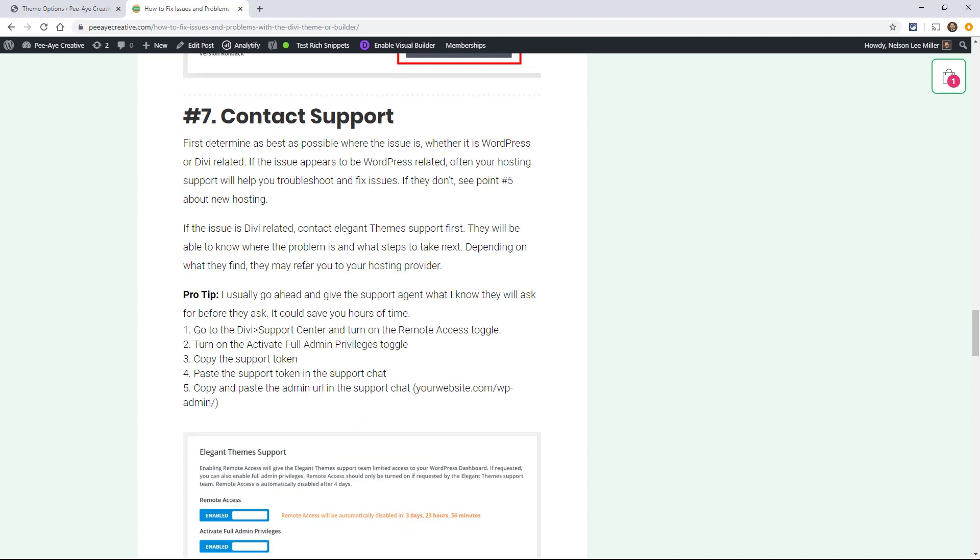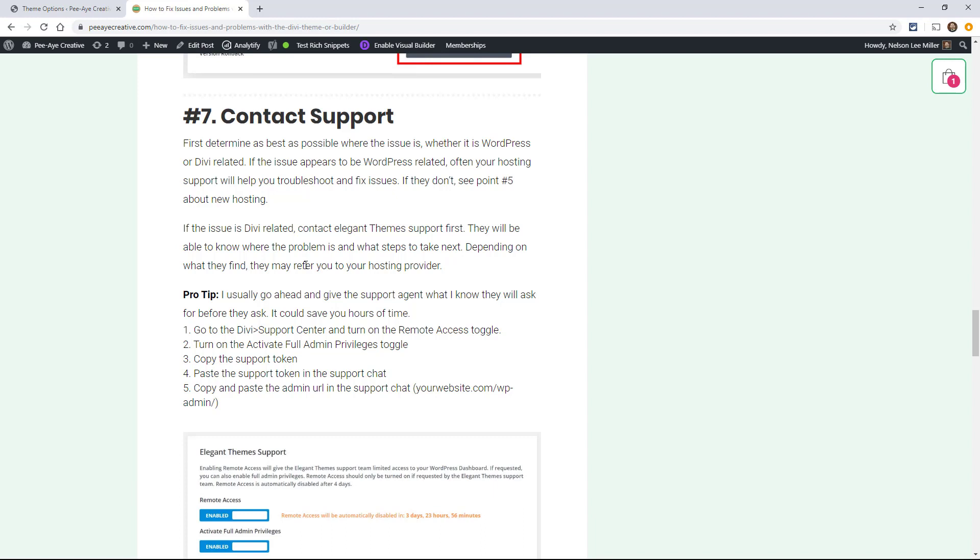And then I have just number seven, contact support. So yeah, if you've already done the things on this list, that's when you contact support. It's not really appropriate to be contacting them before you've done a little bit of your own homework. Because what's going to happen is if you contact them, the first thing they'll do is basically go over this list.